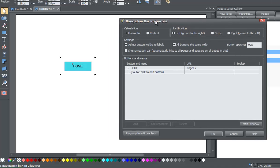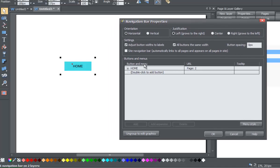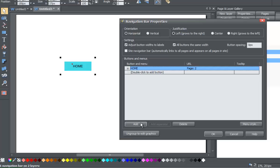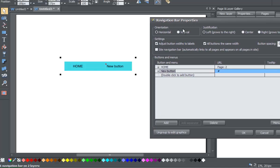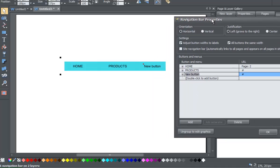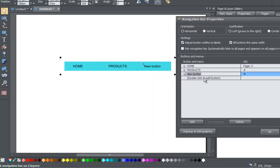Let's get started creating our navigation menu bar. We're going to go to the Buttons and Menus section first, and you'll see that it says Home. Since we already have a home button, let's add another button. You'll see an option down here that says Add — if you click Add, you can move the navigation bar properties menu over a little bit. You'll see it says New Button. We can give it another name — we could say maybe Products for that page. And maybe you want to add another menu, so let's hit Add again.